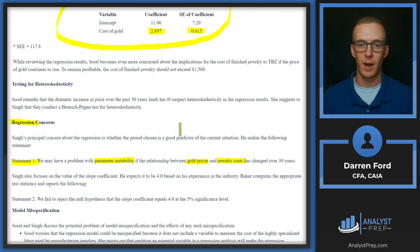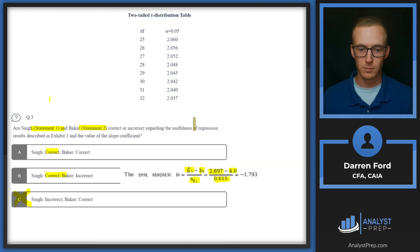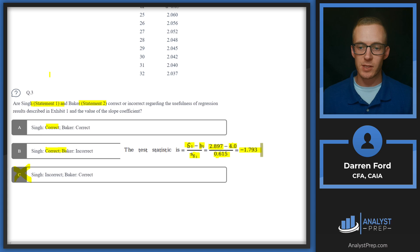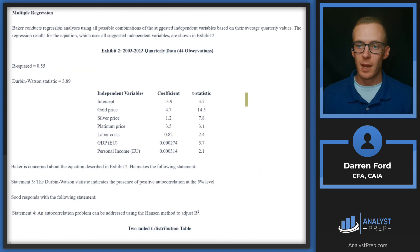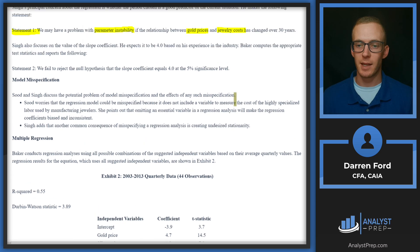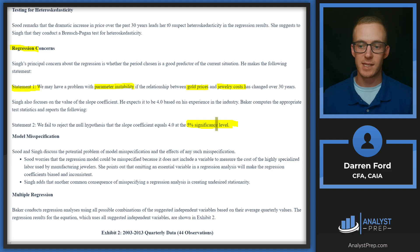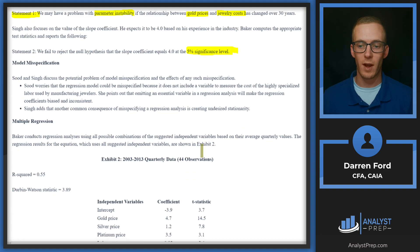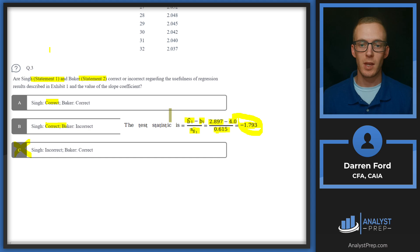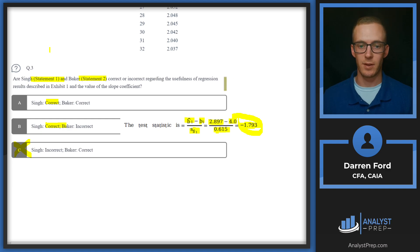So we're testing this against that 4.0 number to see if it's significant at the 5% level. This is going to give us a minus 1.793 number, and the number we're testing against at the 5% significance level is going to be a t-stat value of 2.045—positive 2.045. So positive 2.045 is going to be greater than minus 1.795.